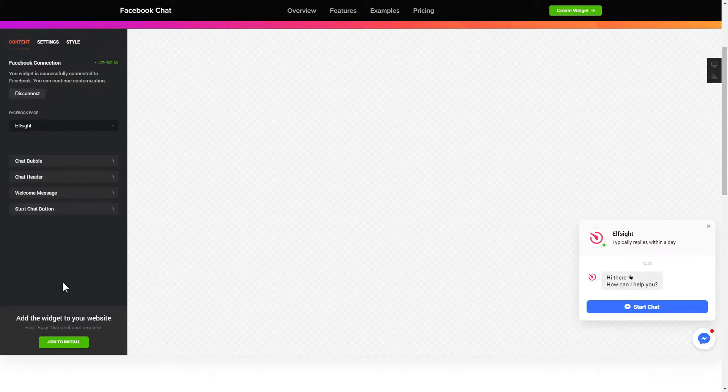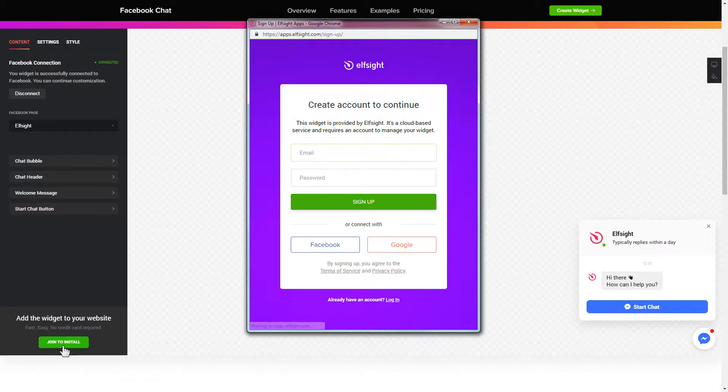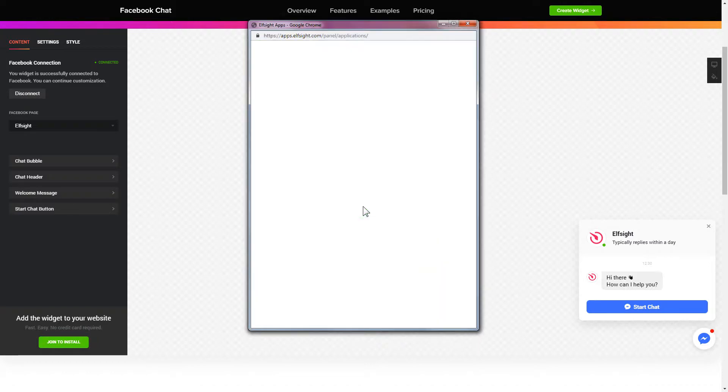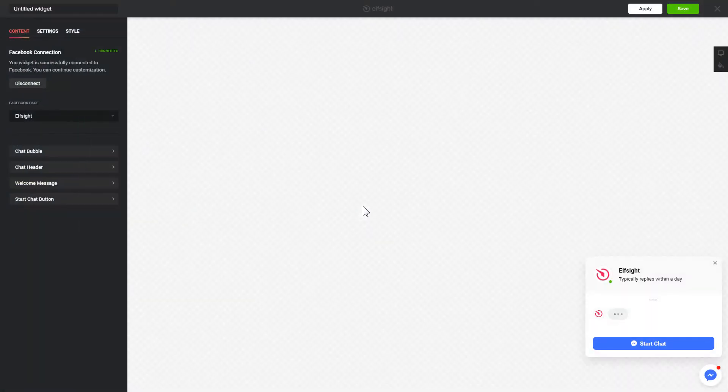Click join to install to add the widget to your website. Login or sign up to Elfsight apps. This is free, no credit card required. After you sign up you'll see the widget that you have just created. Click save.